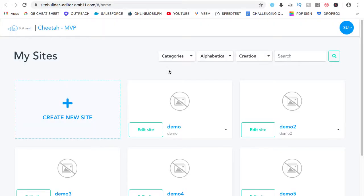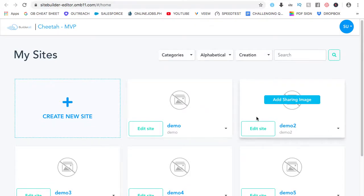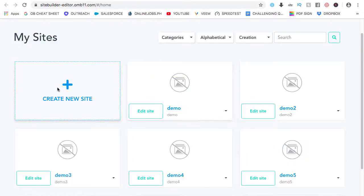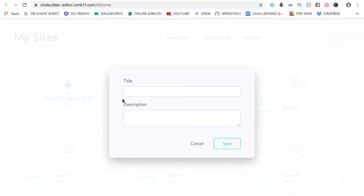With Builder Ol' by the way, as long as you can copy, paste, edit, and save, you will be able to use the platform. Now, here's Builder Ol' Chira. These are the websites I've made. But for this video, let's go ahead and create a new website. Create new site.